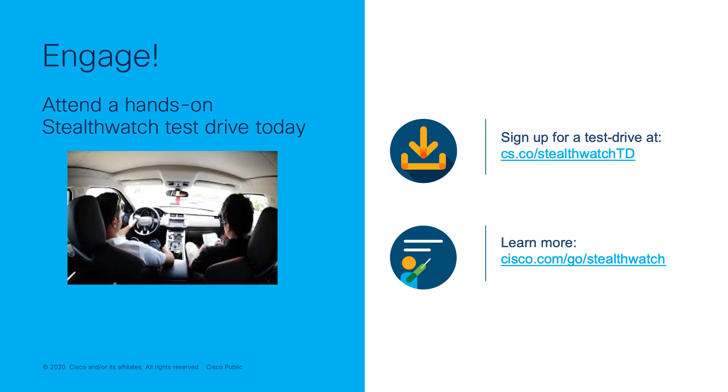If you're interested in evaluating StealthWatch, sign up for a test drive at cs.co.com/StealthWatchTD or you can learn more at cisco.com/go/StealthWatch. Thank you for watching and don't forget to like and subscribe.